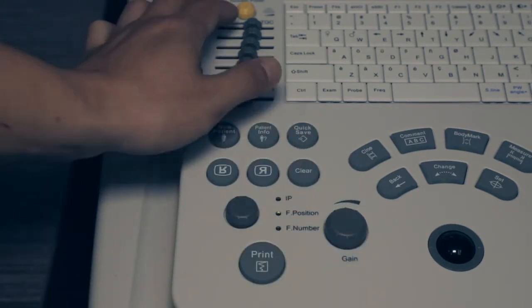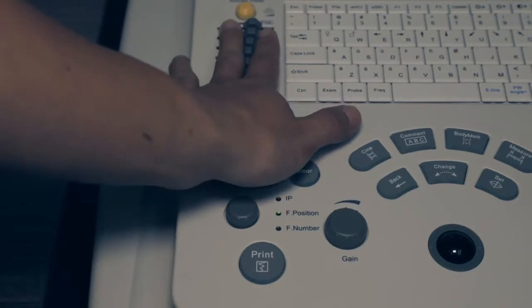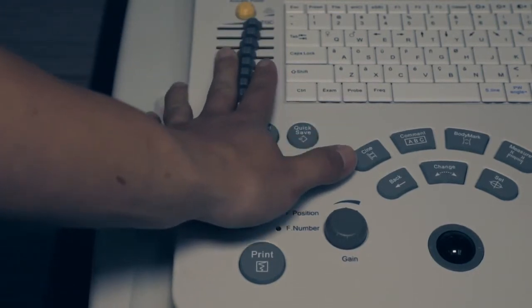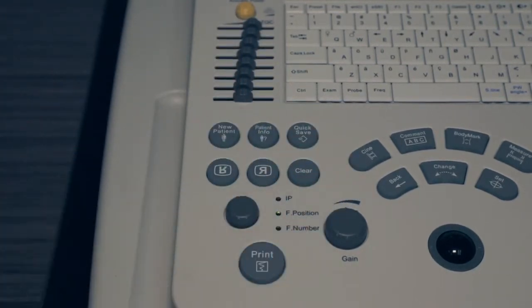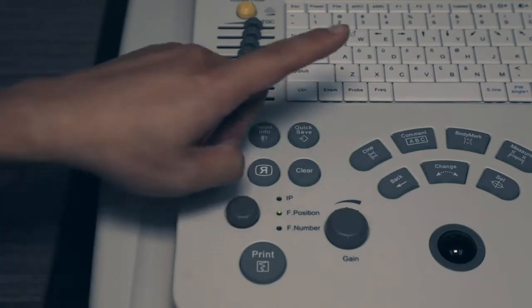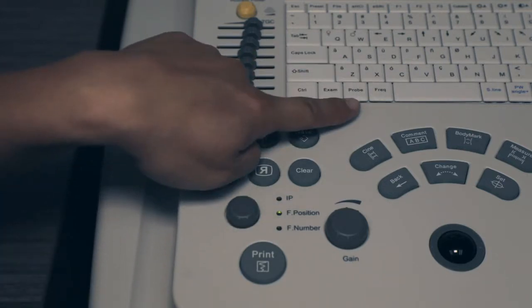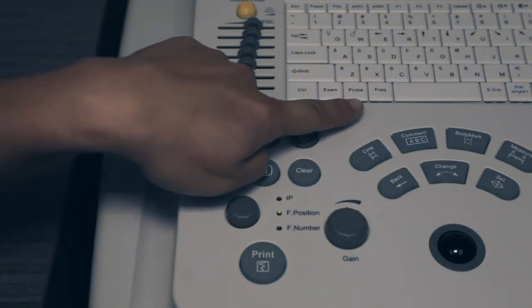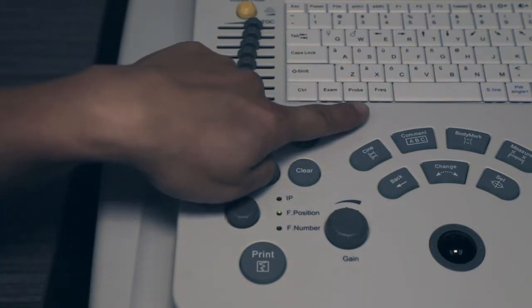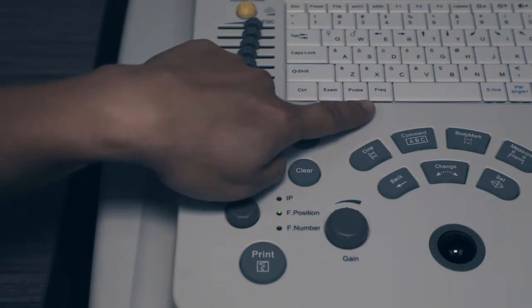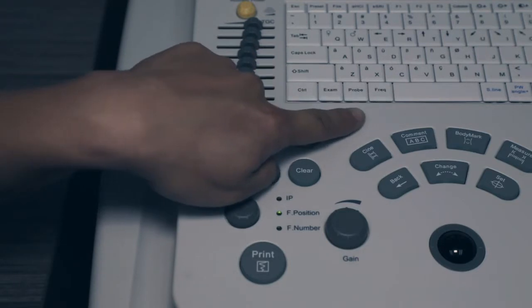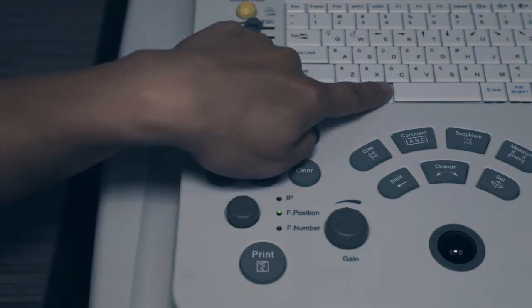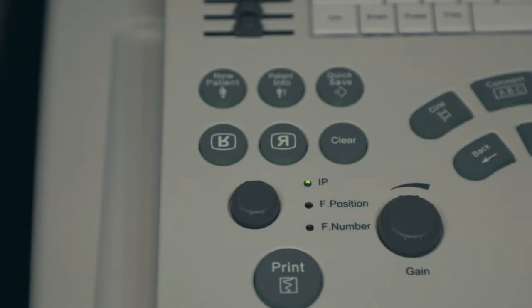Then adjust TGCs from top to bottom. The goal is to keep uniformity of brightness. Frequency: high frequency is high resolution, low penetration; low frequency is low resolution, high penetration. To change frequency, press frequency key. Next, adjust focal point.